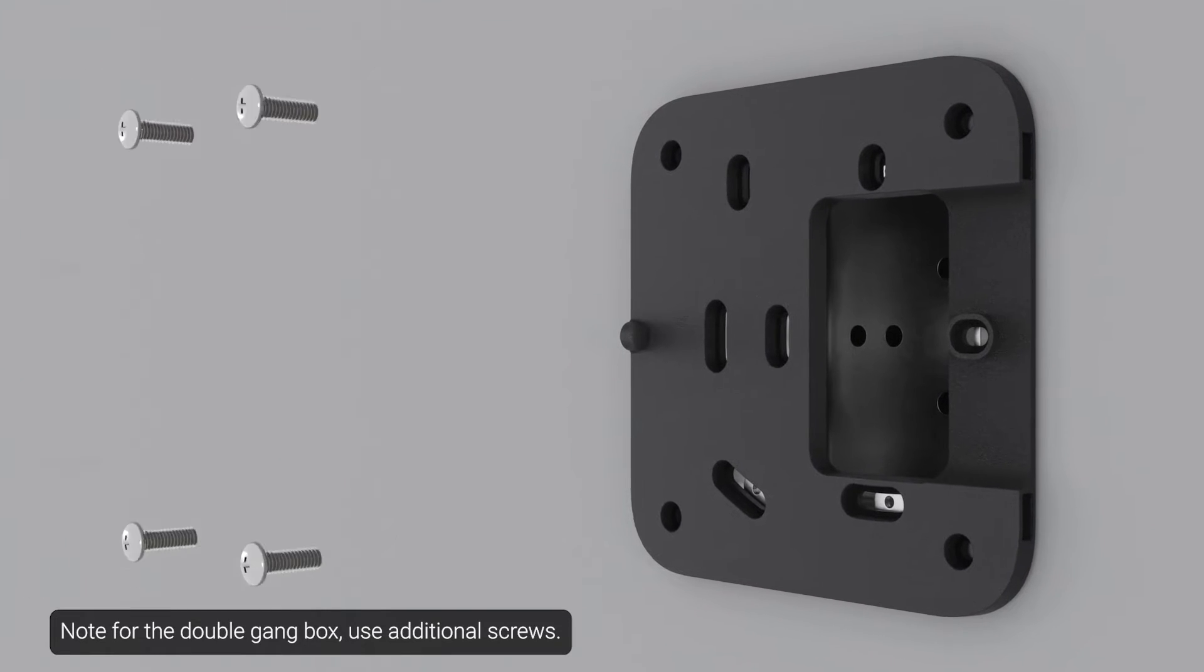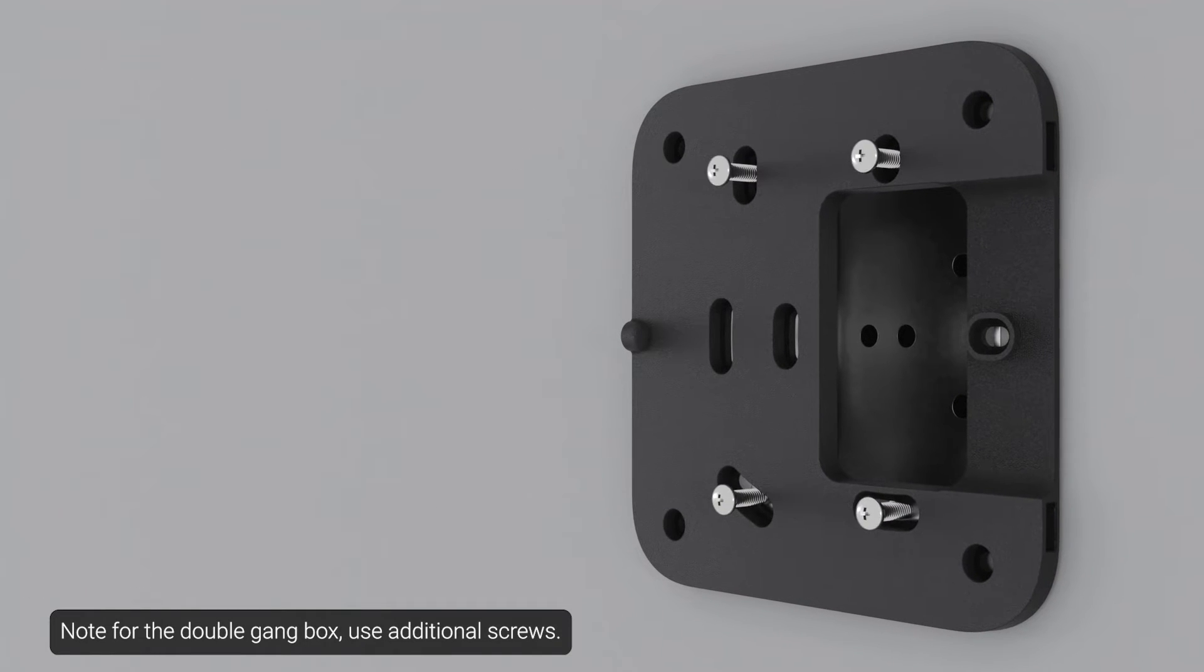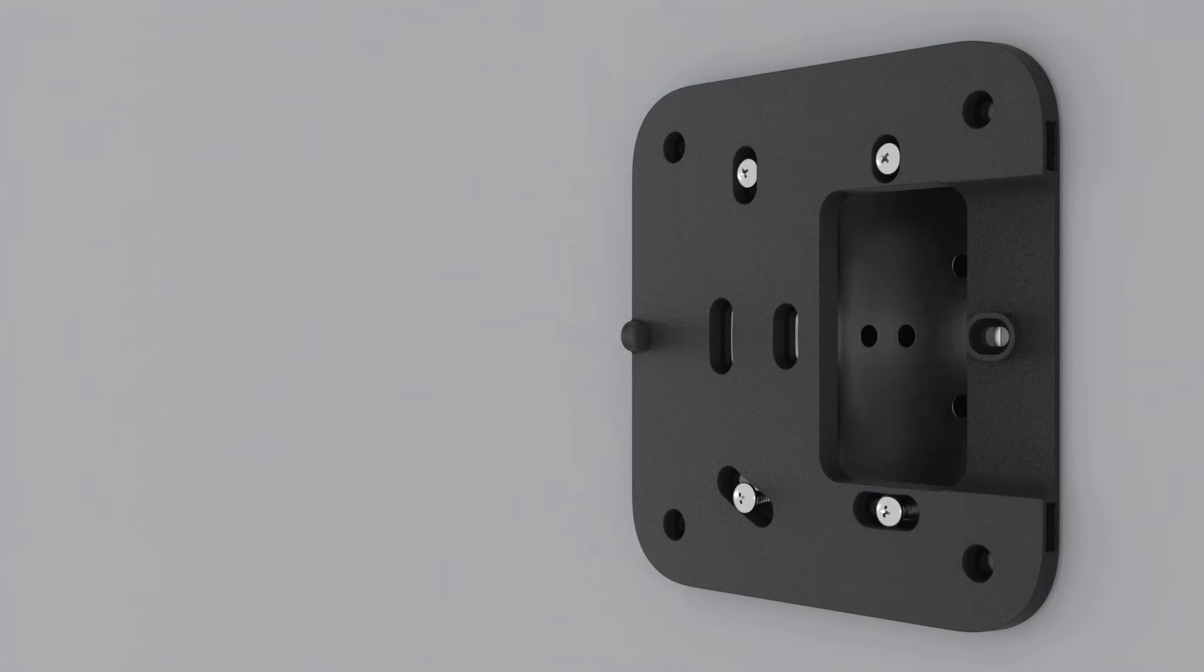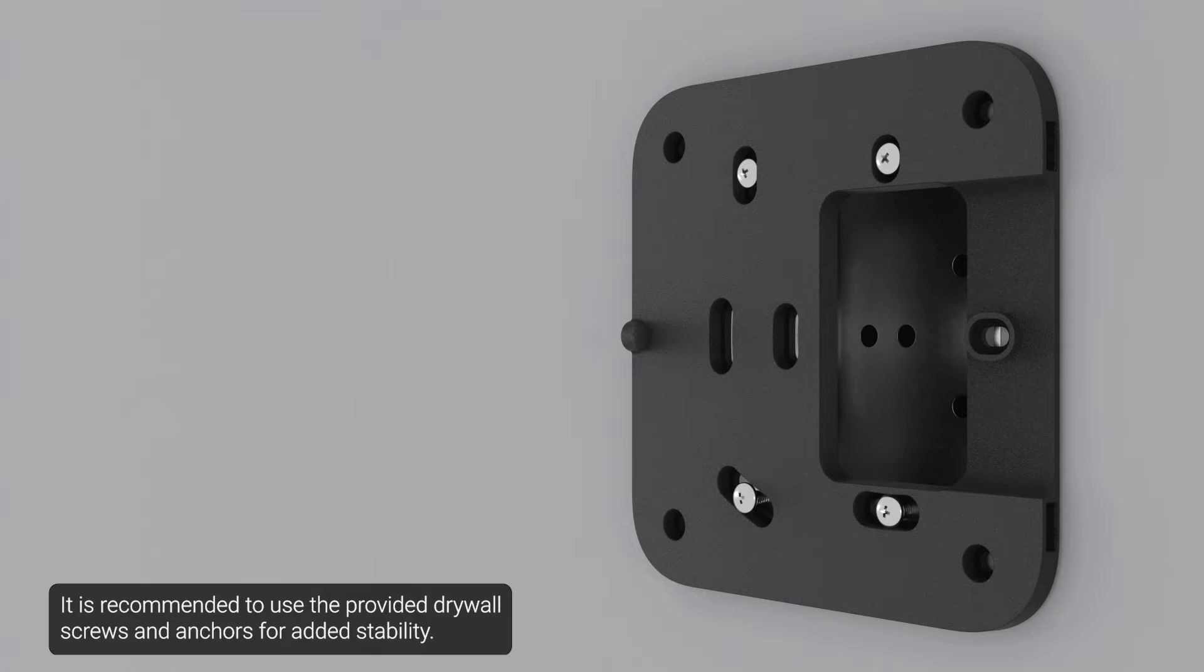Note, for the double gang box, use additional screws. It's recommended to use the provided drywall screws and anchors for added stability.